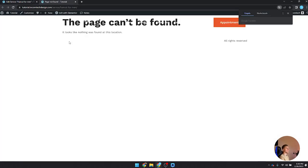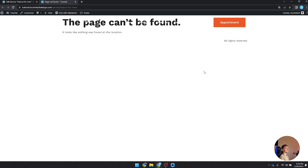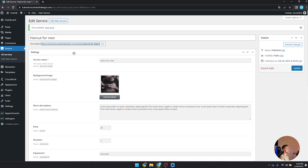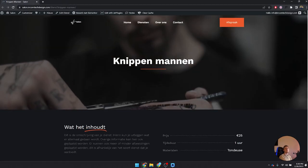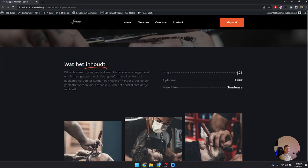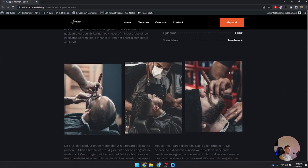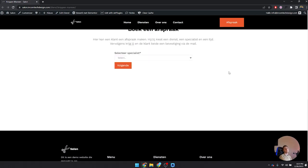If we take a look at the service page right now, nothing is displayed yet because we haven't built the template for it. In the next section we're going to style this service page to look like the design I showed earlier — with the title, background image, description, price, duration, equipment, three images, and extra descriptions. I also noticed we need a price suffix field, which I shouldn't forget.